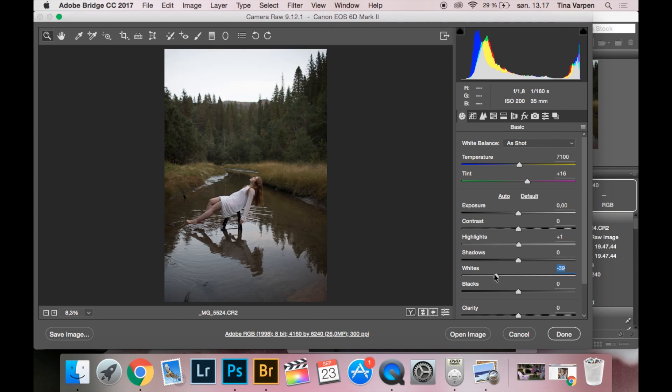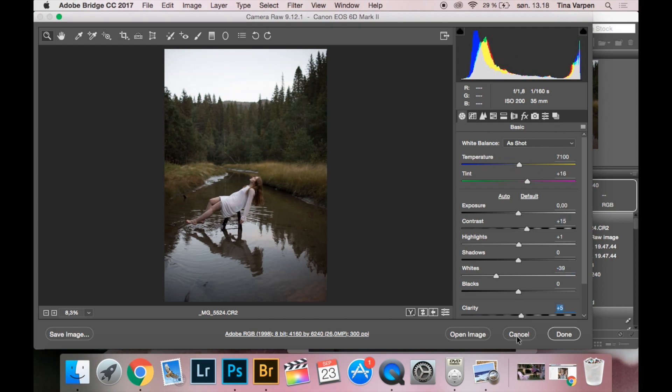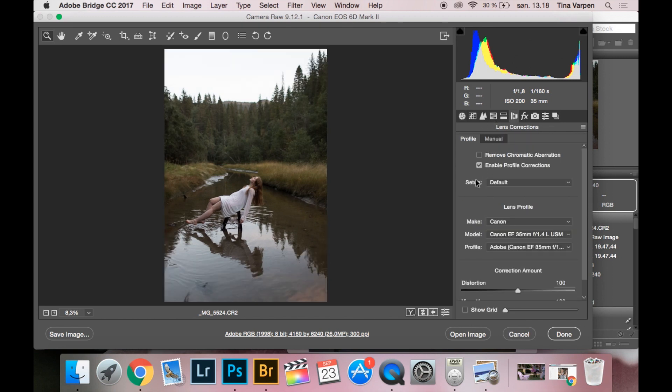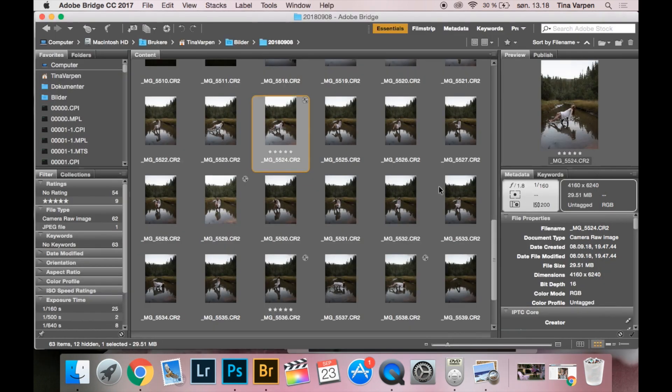Taking down the whites and the highlights and a little more contrast and clarity to 5. I also want to press the enable profile correction and then open the image.